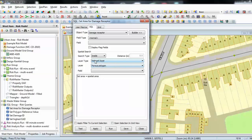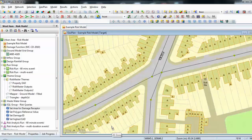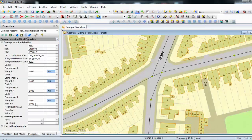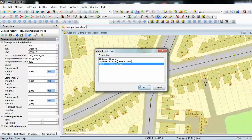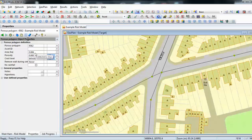If we take this SQL and simply run it, then go back to our property sheet, you can see it has picked up the area of the property as being 0.006 hectares. We can check that value by using our information tool on the actual porous polygon itself, and you can see that the area of the polygon is indeed 0.006 hectares. So that value has been transferred across automatically.